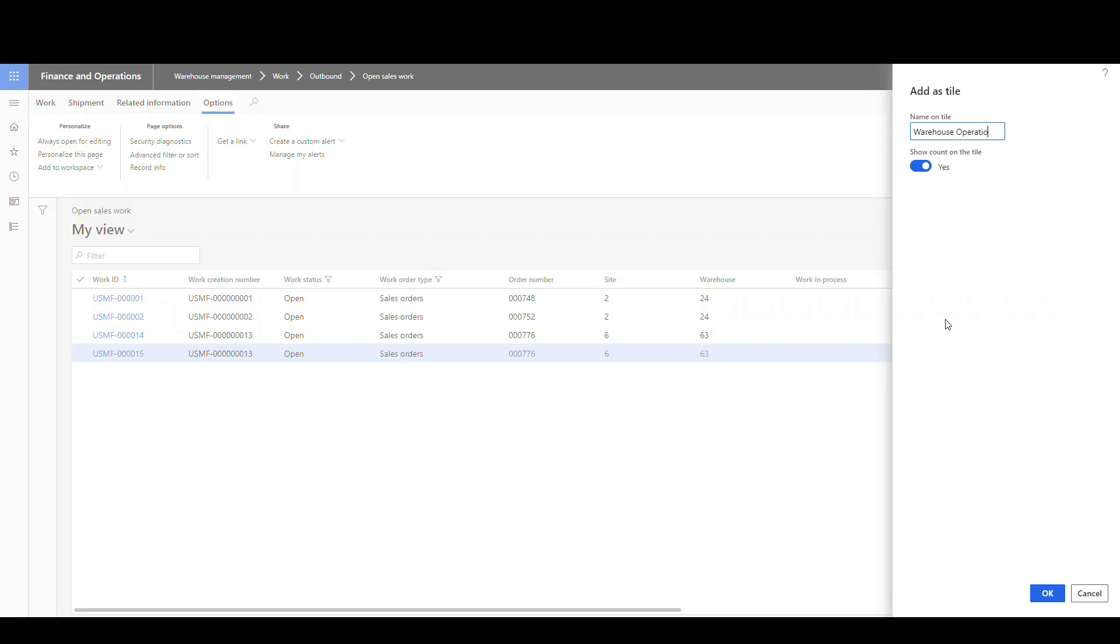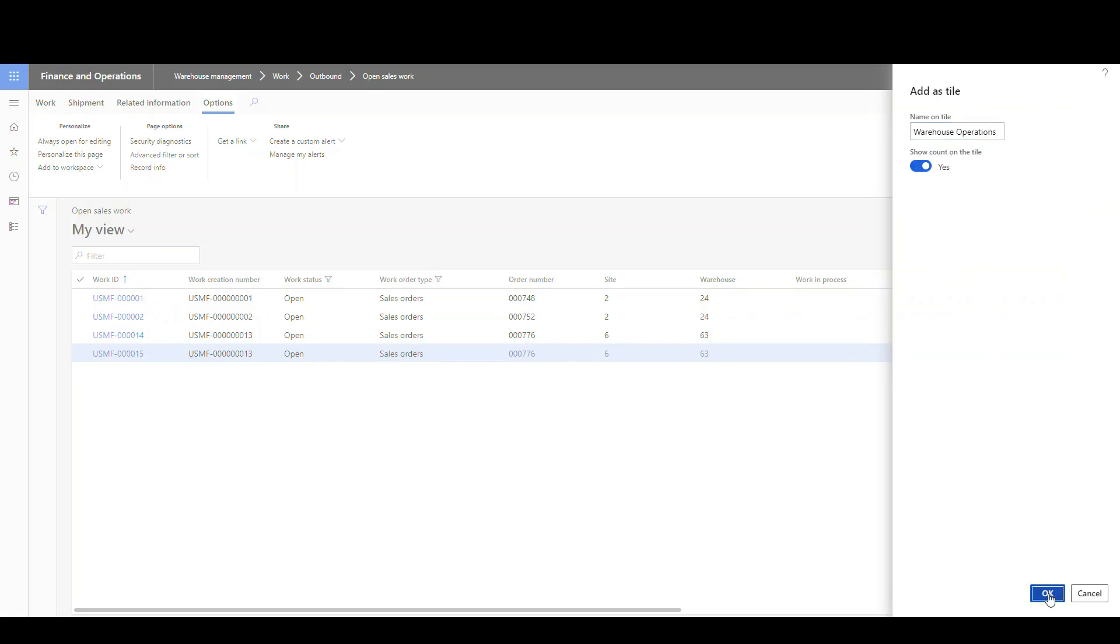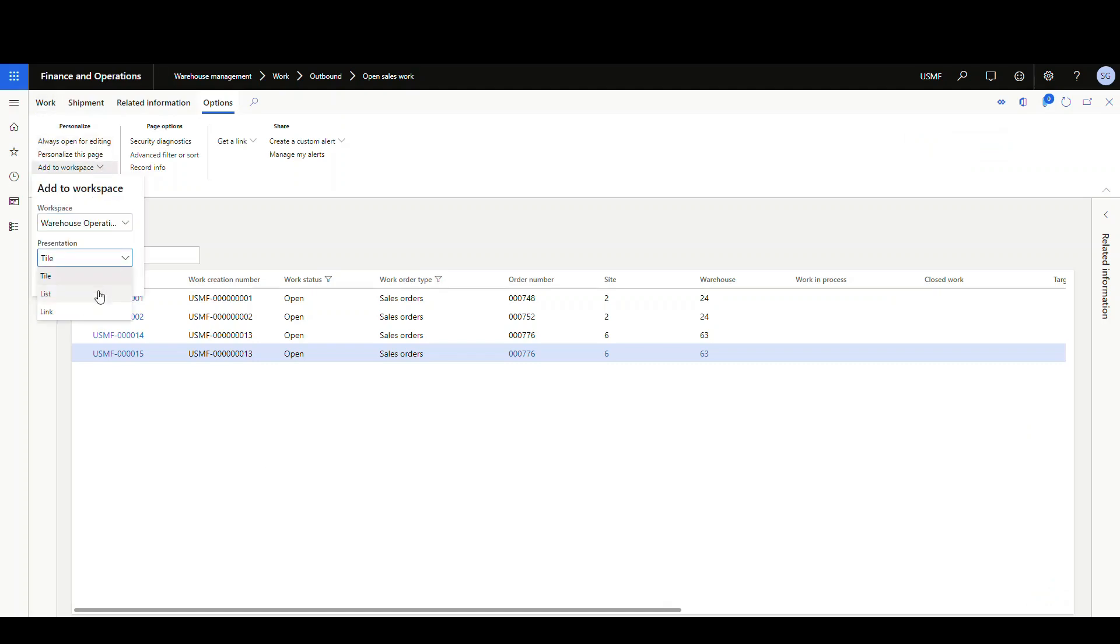I'll show you what that is in a second. And we're gonna show account on the tile. Go ahead and say okay. And we're gonna go ahead and add it as a list as well. So we'll go ahead and choose list. We'll hit configure.